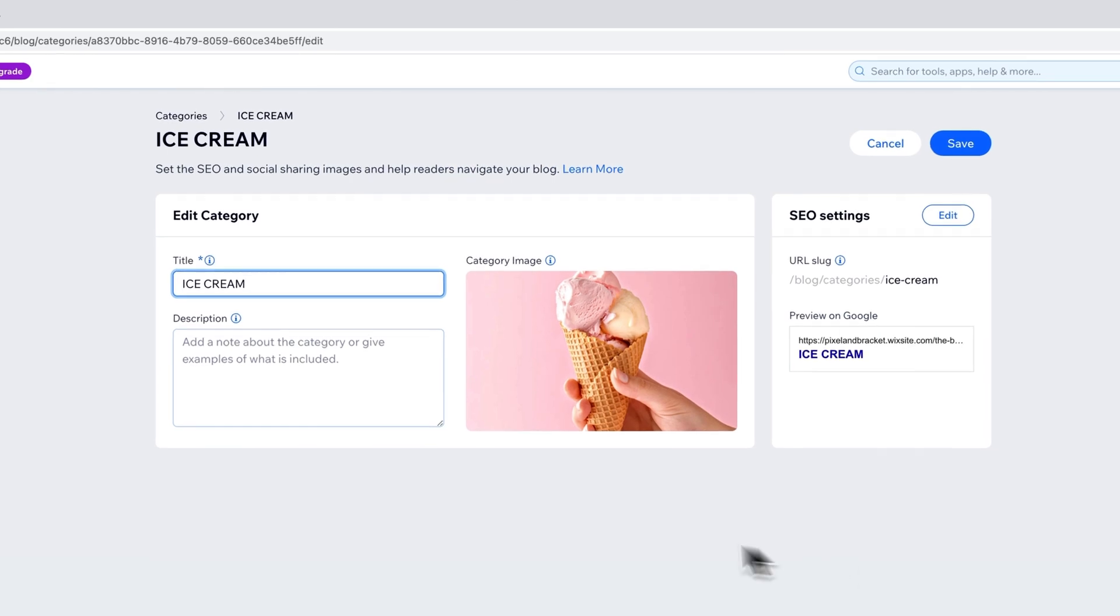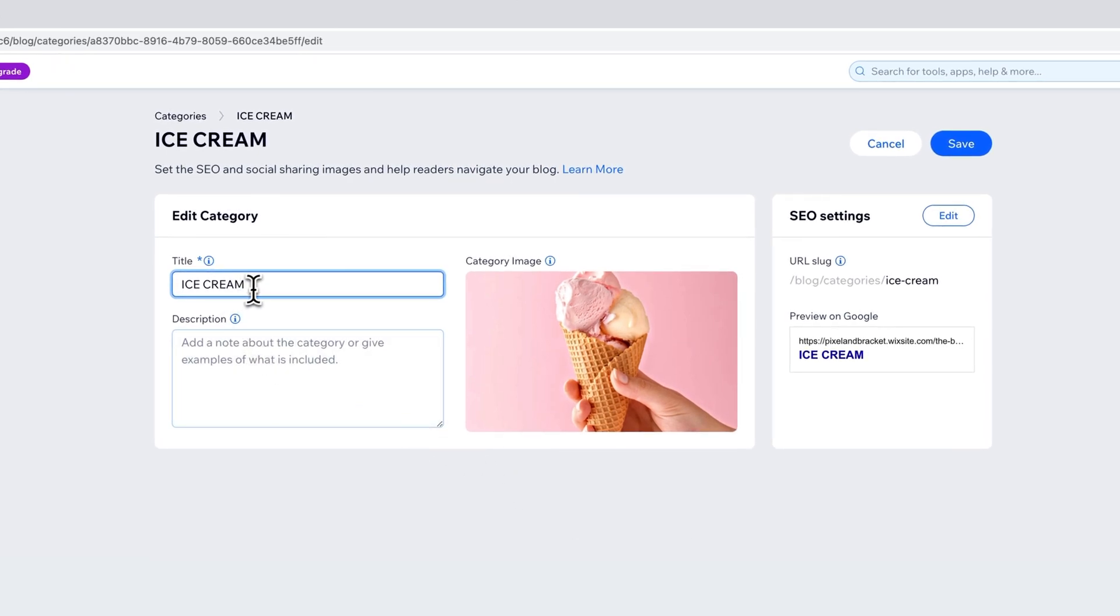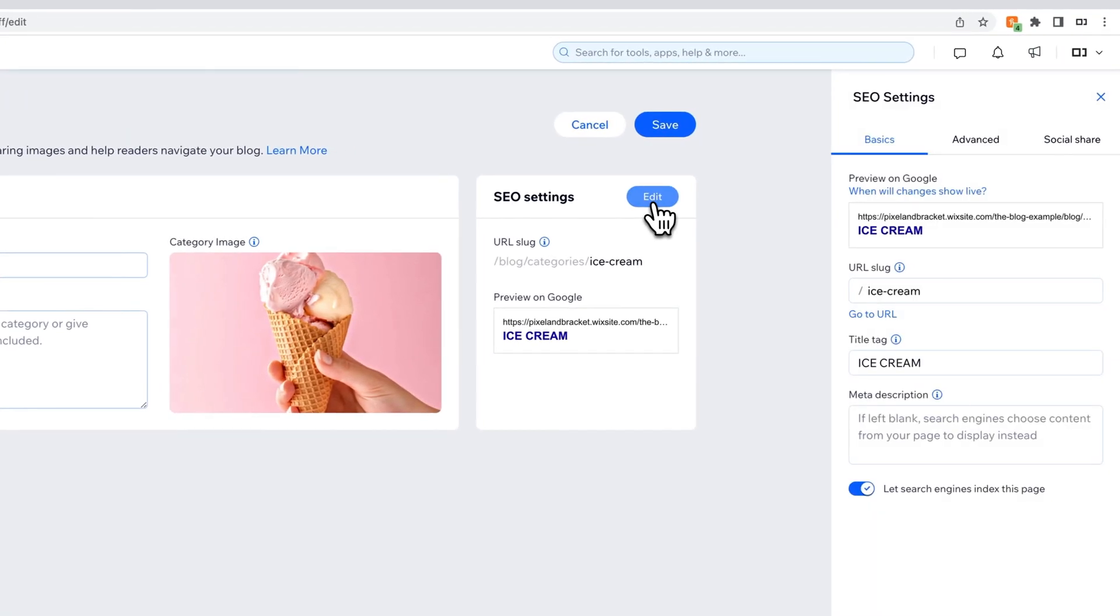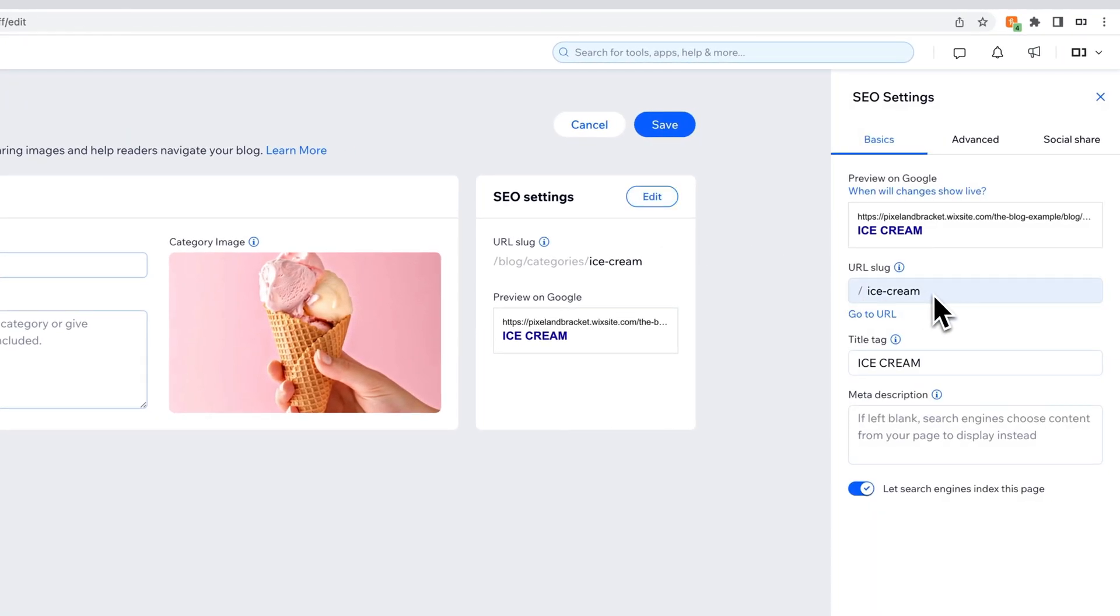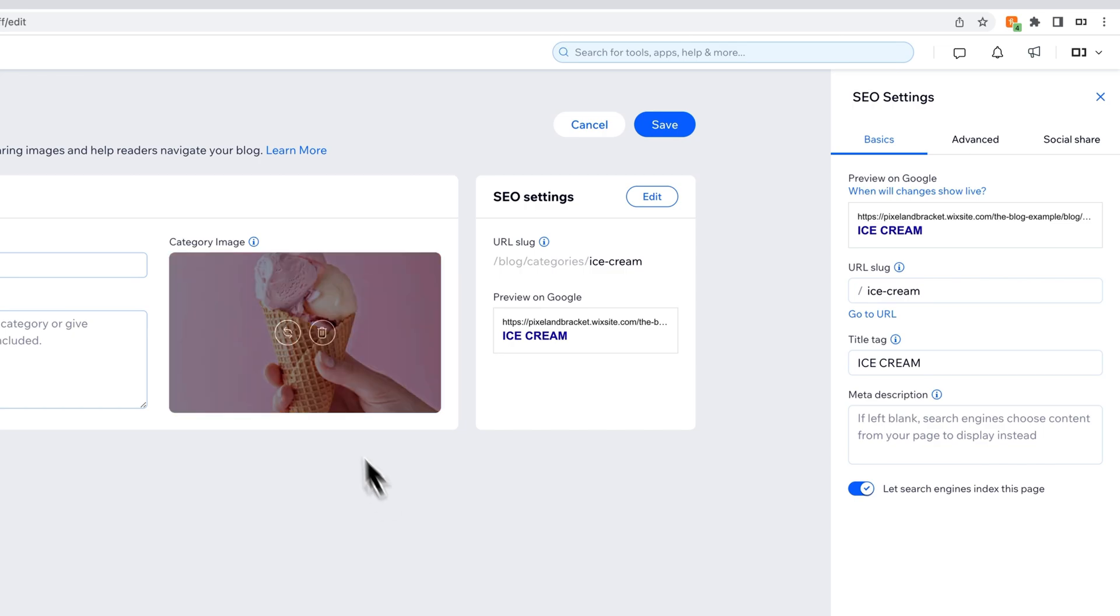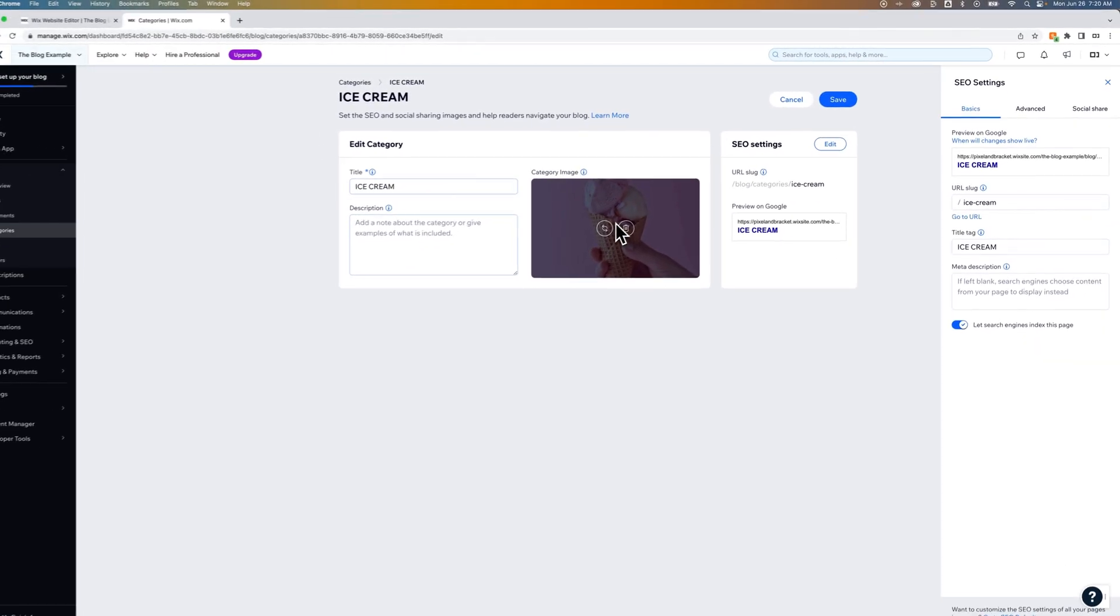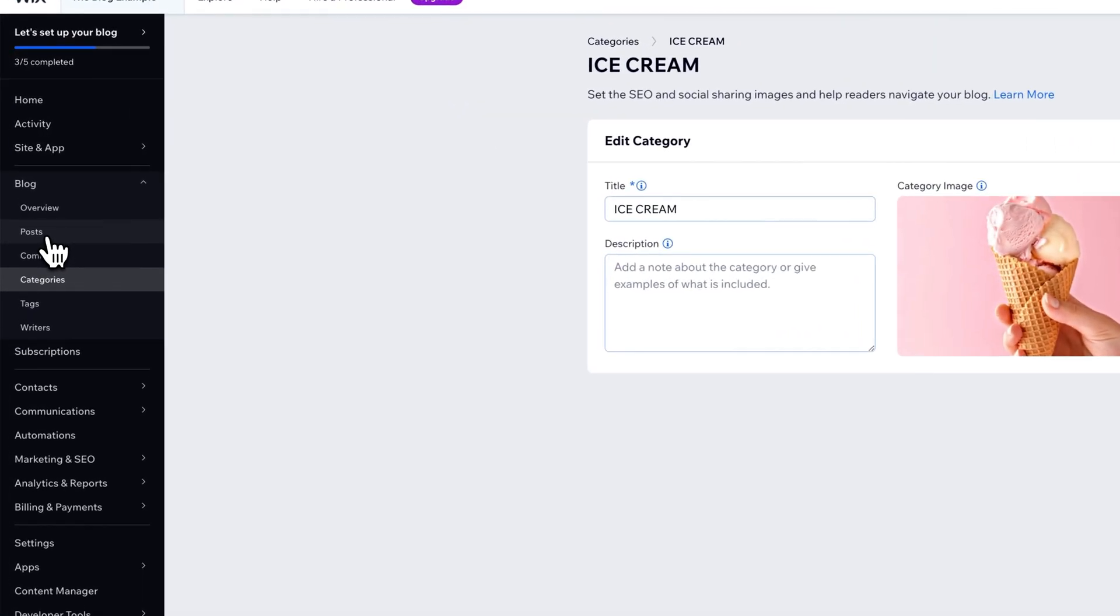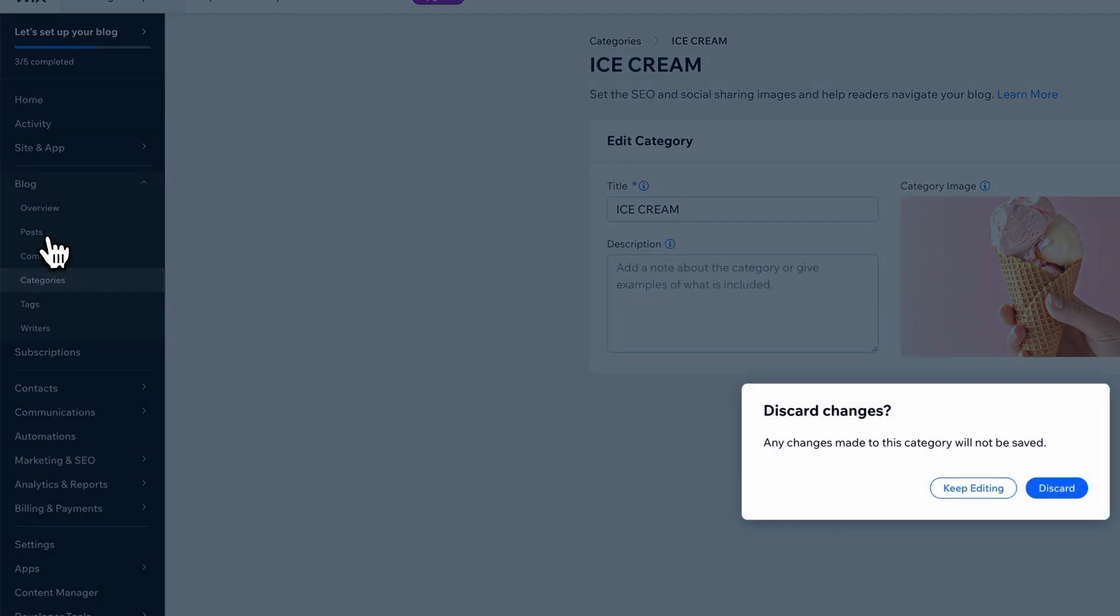If I edit the ice cream category, you'll notice the title I can put in there. It does show the caps, so I made sure to all caps to match some of the other navigation on the site. And then we can actually edit some of the SEO settings, like the slug. So this would be like blog slash category slash ice cream, for instance. But then you can also put a category image.